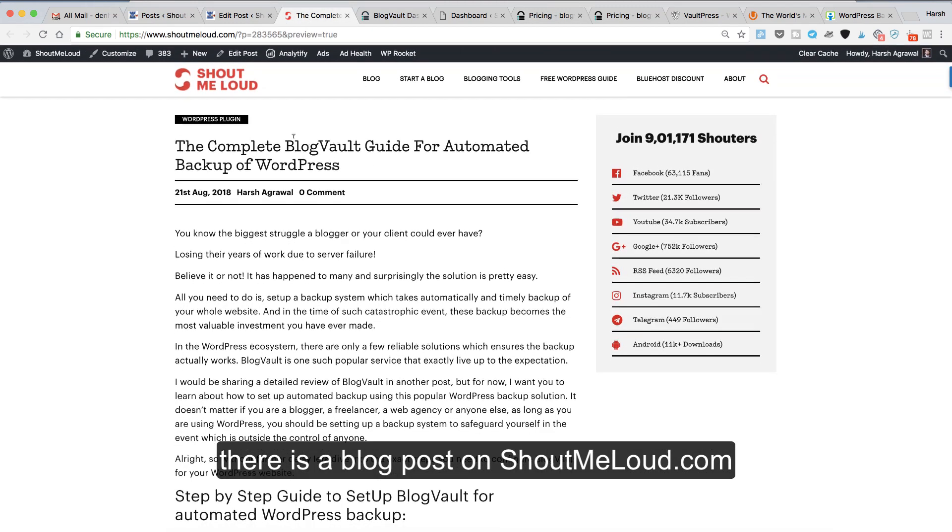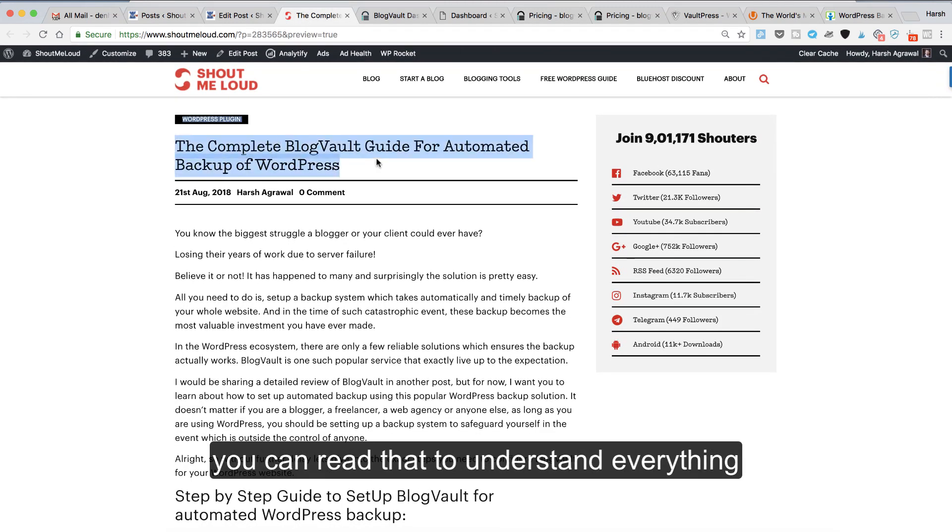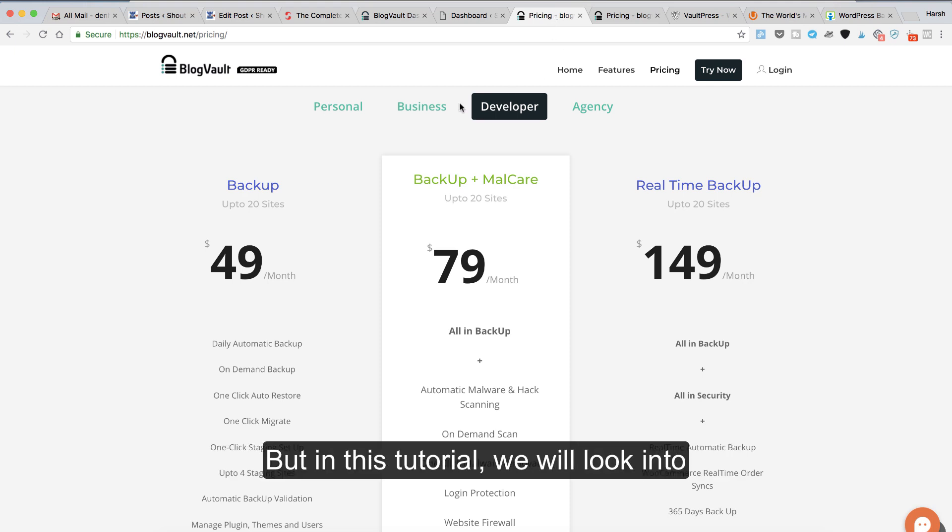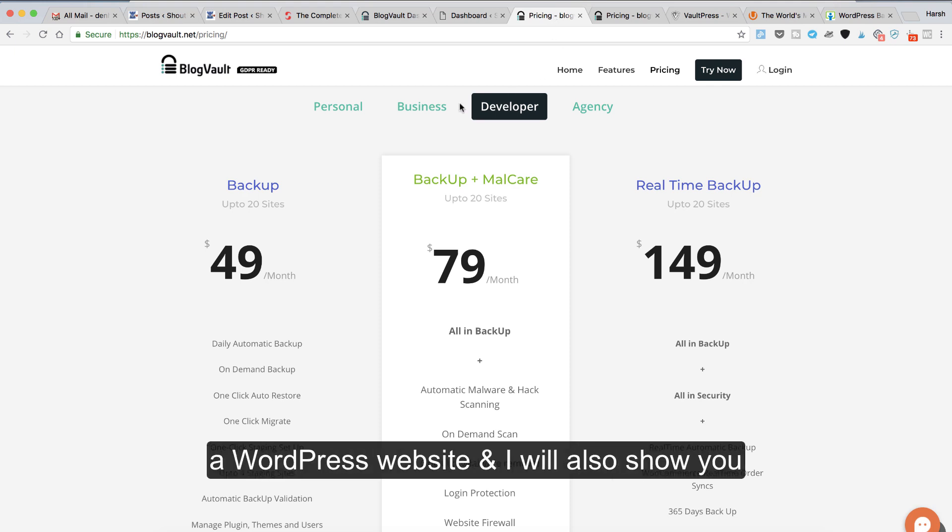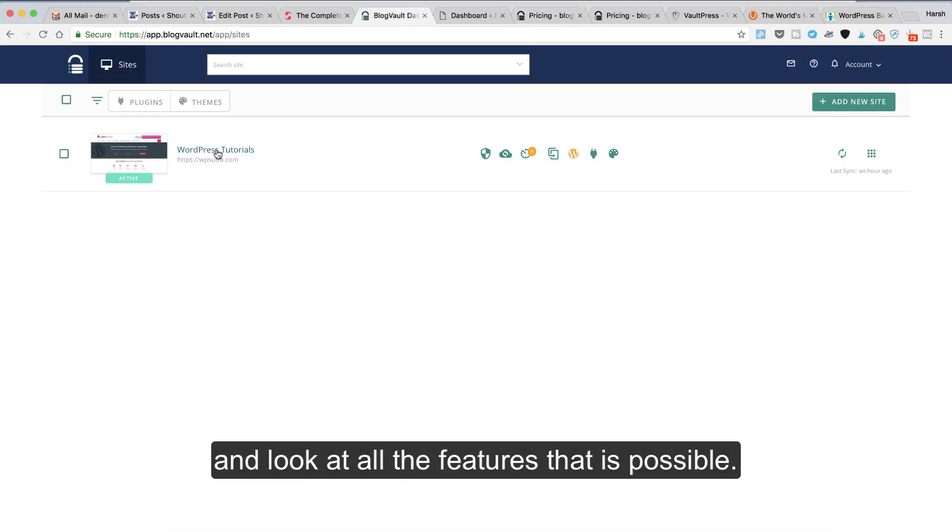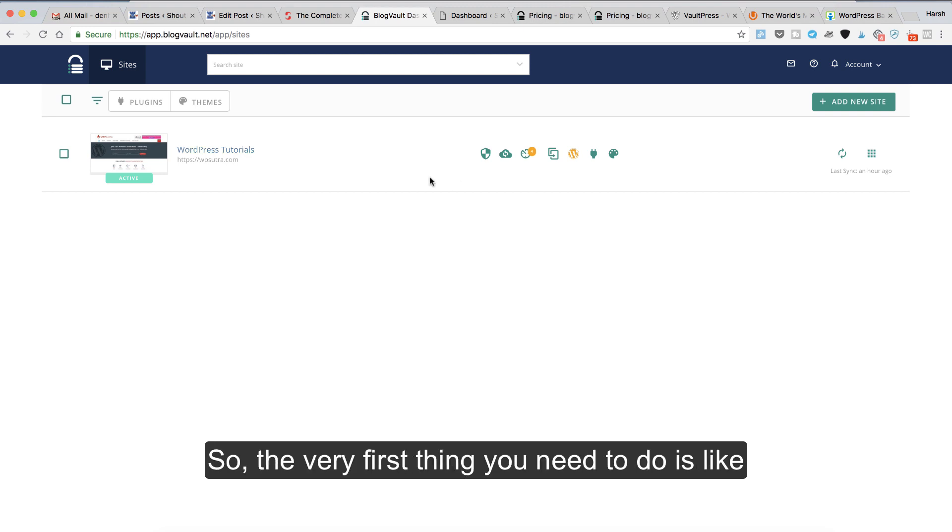We'll get into all those details later, and there's a blog post on Shout Me Loud you can read to understand everything about BlogVault. But in this tutorial, we'll look into how we can configure BlogVault for a WordPress website, and I'll also show you an example of a website I've configured and look at all the features.